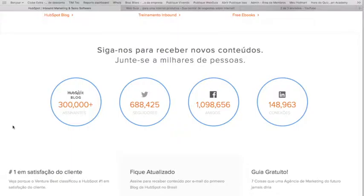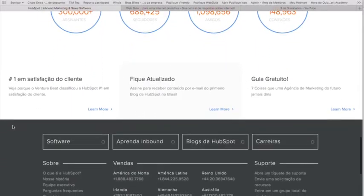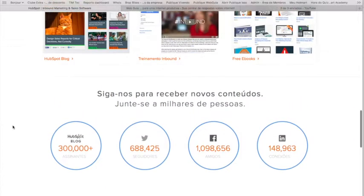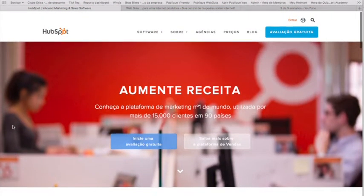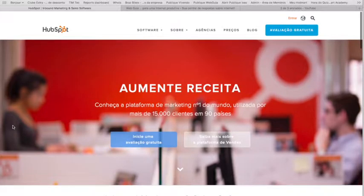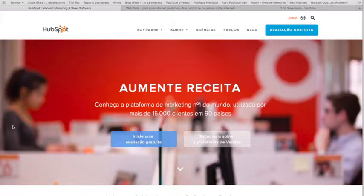Então, cada vez que você for construir uma página, fazer um conteúdo ou enviar um e-mail marketing, a própria plataforma vai estar dizendo: você escolheu as palavras-chave? Olha, o seu conteúdo não está relacionado com a palavra-chave que você escolheu. Ele te ajuda a fazer a coisa certa dentro do inbound marketing. Oferece ferramentas de criação de call to actions, que são aqueles botõezinhos para chamar a atenção do cliente e fazê-lo executar a ação que você gostaria.